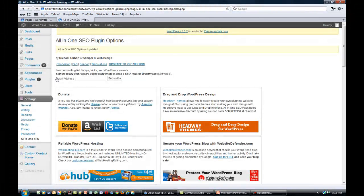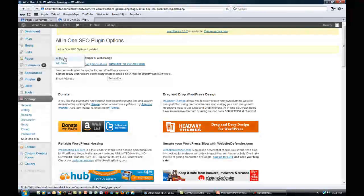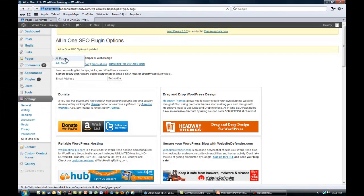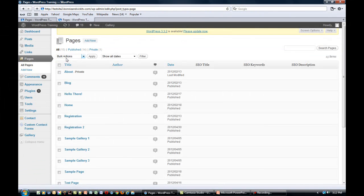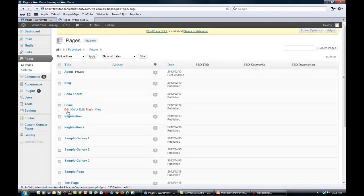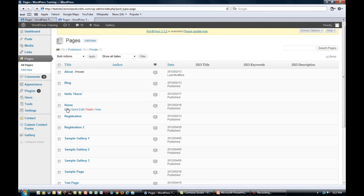Now, the other choice that you have with All-in-One SEO Pack is to set up individual titles, descriptions, and keywords for each page. So, for example...